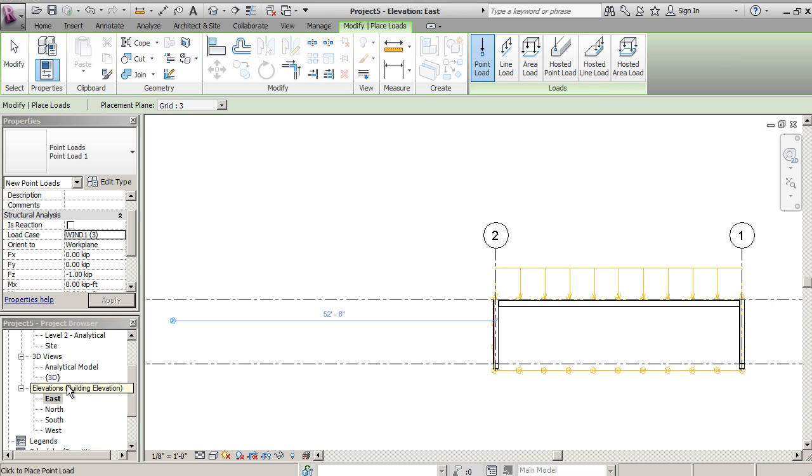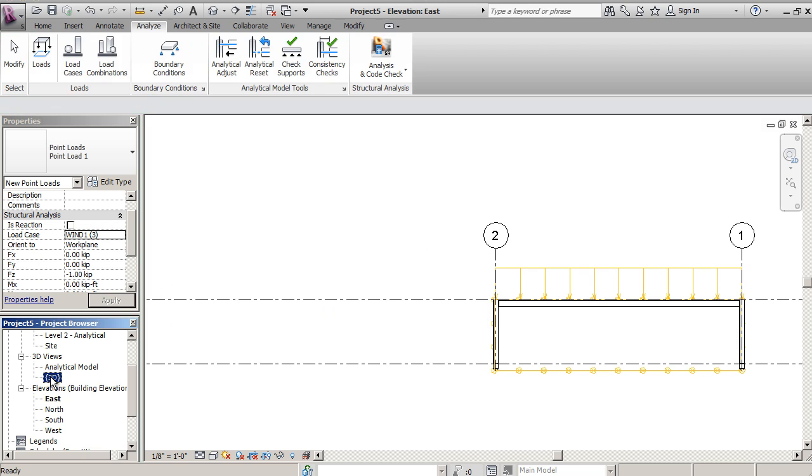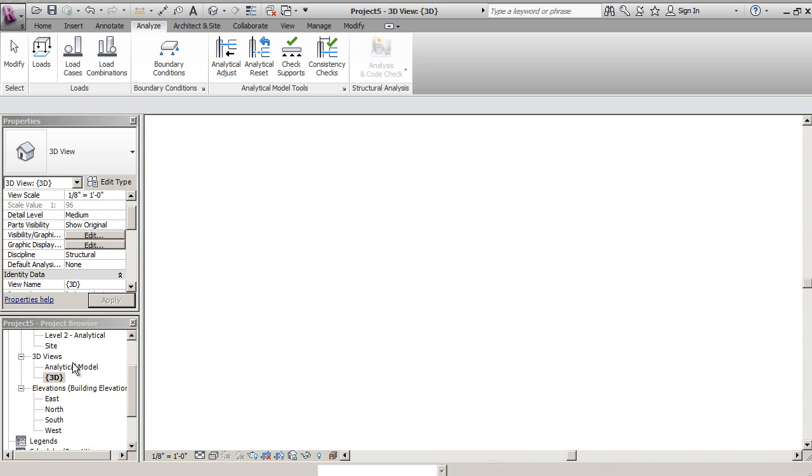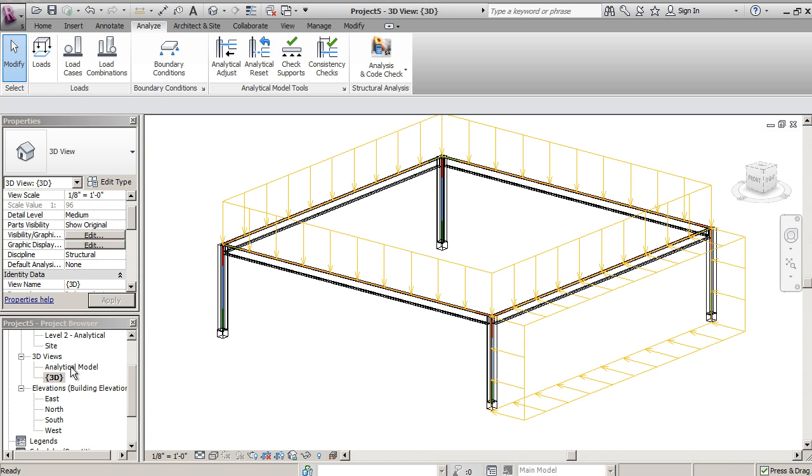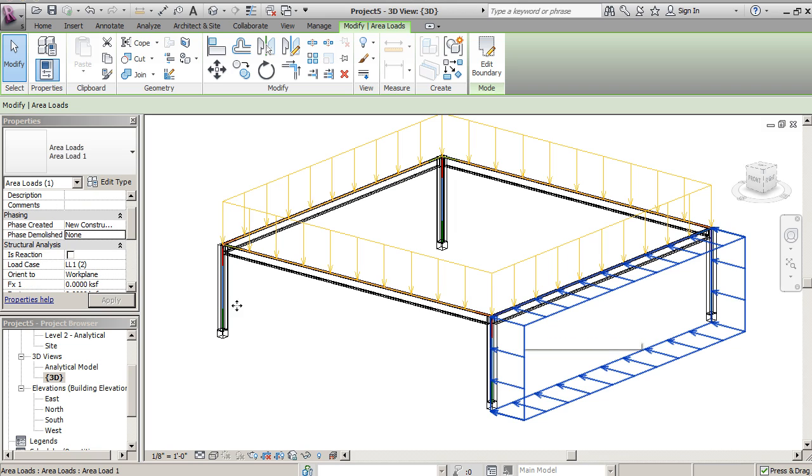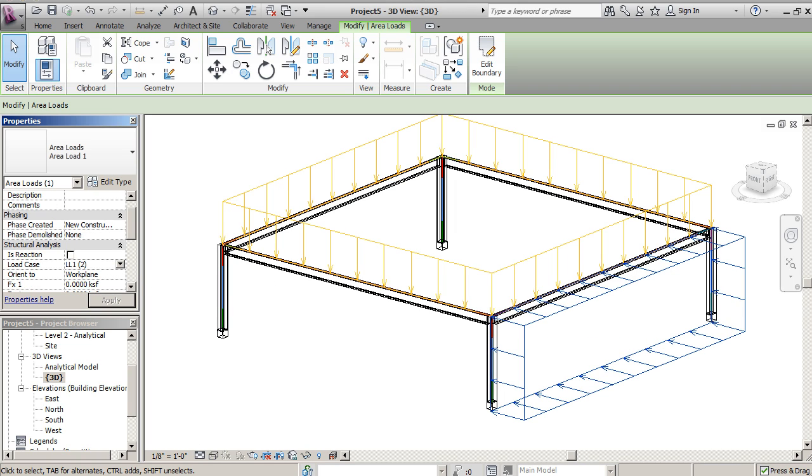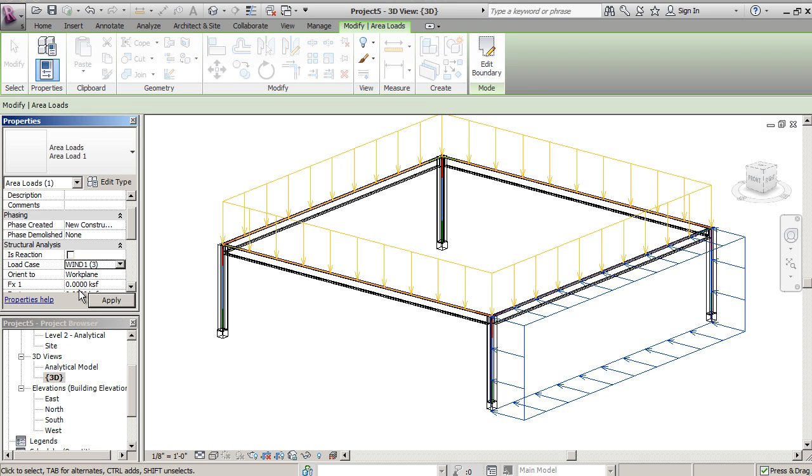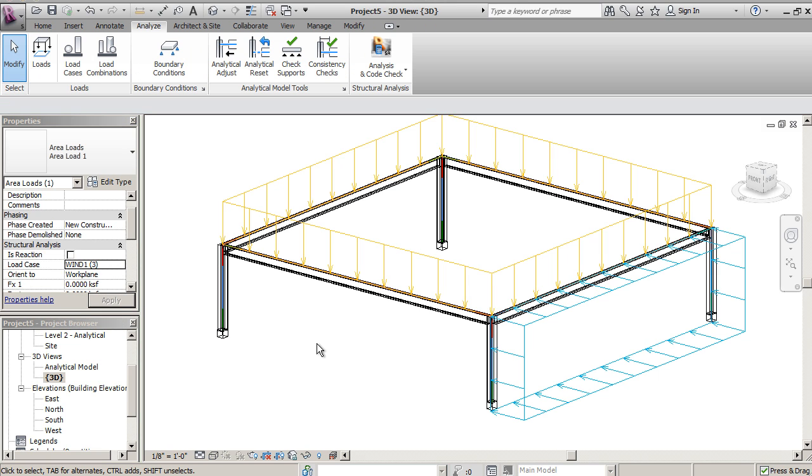I'll go back to my 3D model and see the load comes in there. Now you can always click on a load and select, and in this case here we actually didn't select wind load, so you can change that like so and these will show up with different colors.